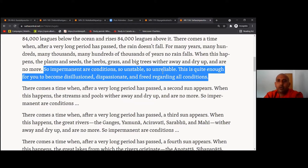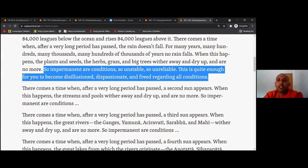So impermanent are conditioned things — so unstable, so unreliable. This is quite enough for you to become disillusioned, dispassionate, and freed regarding all conditioned things. That is the only solution: develop your wisdom to understand the impermanent, unstable, unreliable nature of all conditioned things and be liberated from them. This is the only solution. Otherwise we don't know how many times we are going to be in situations like that high-rise building in Miami that collapsed while people were sleeping.